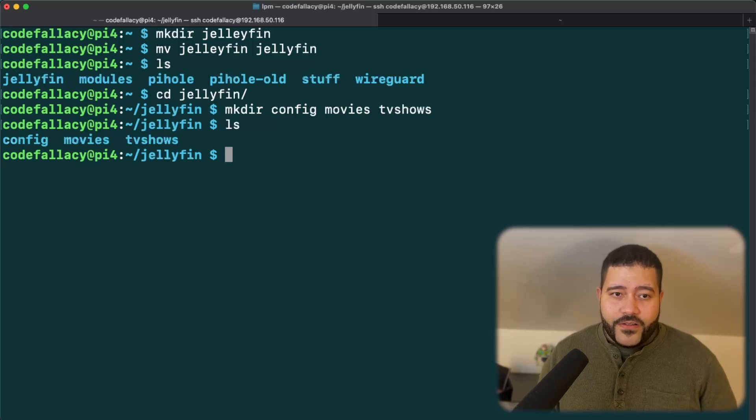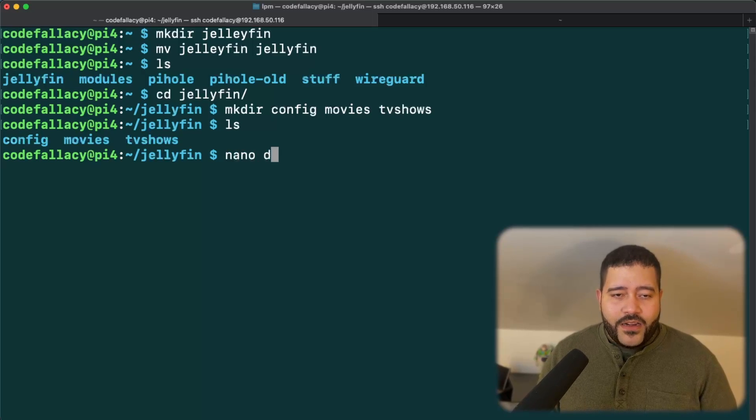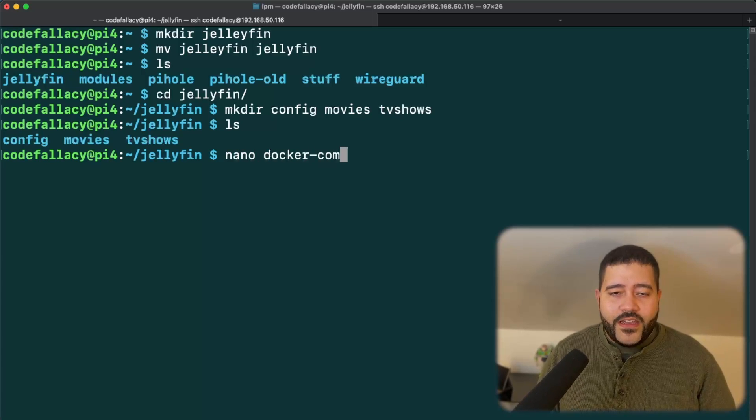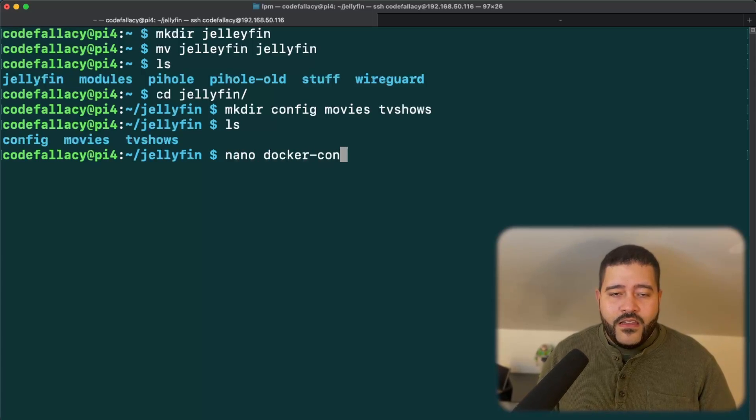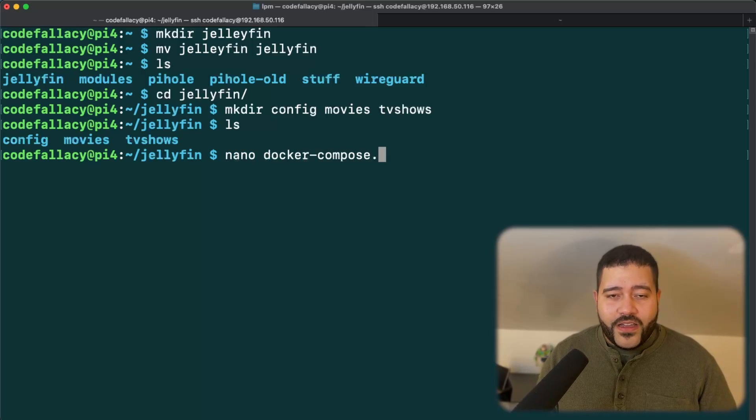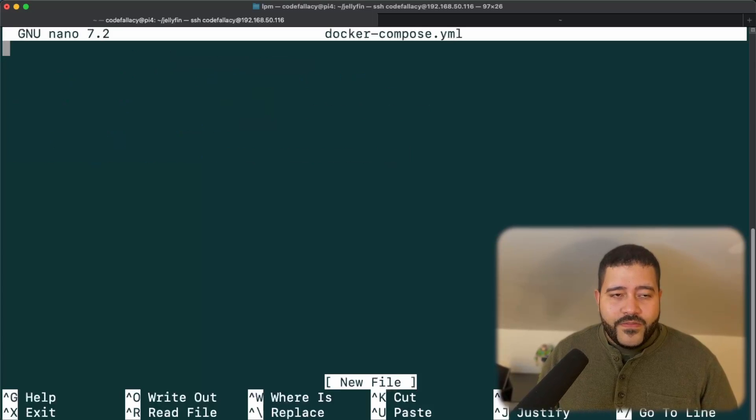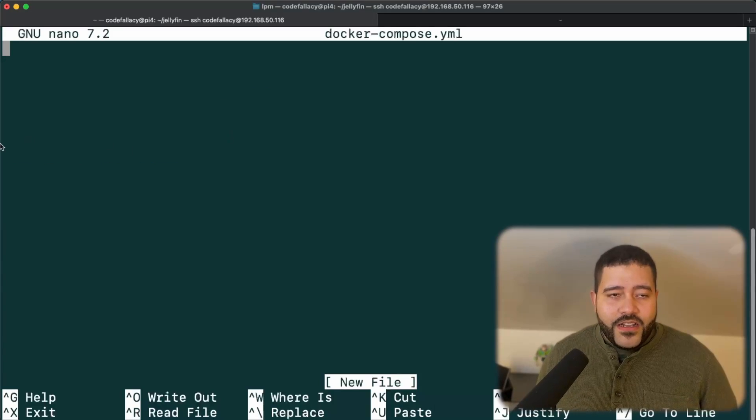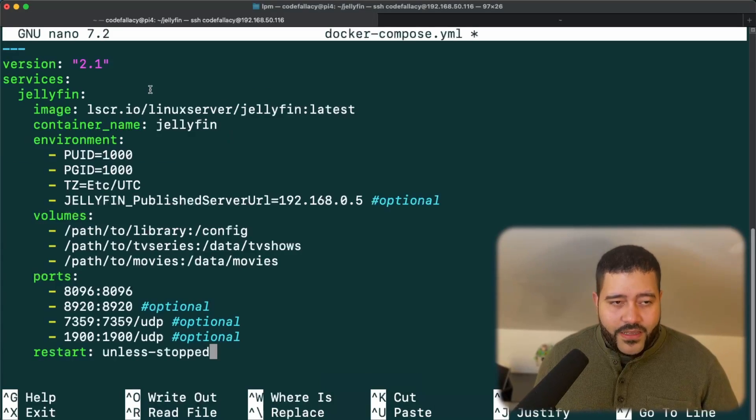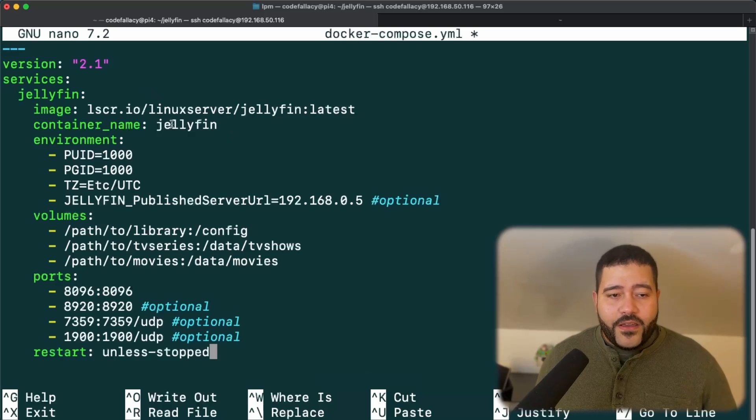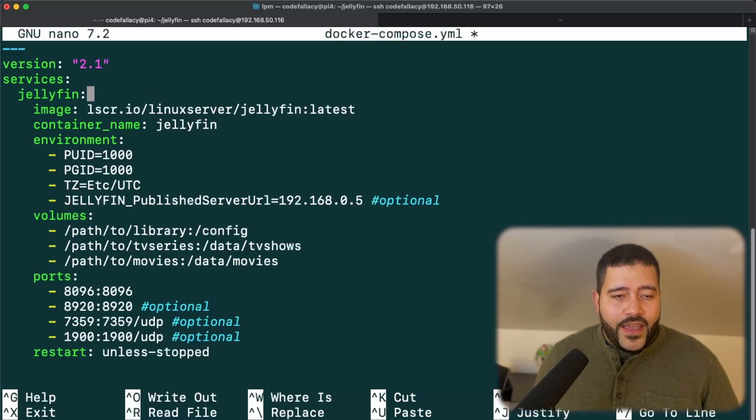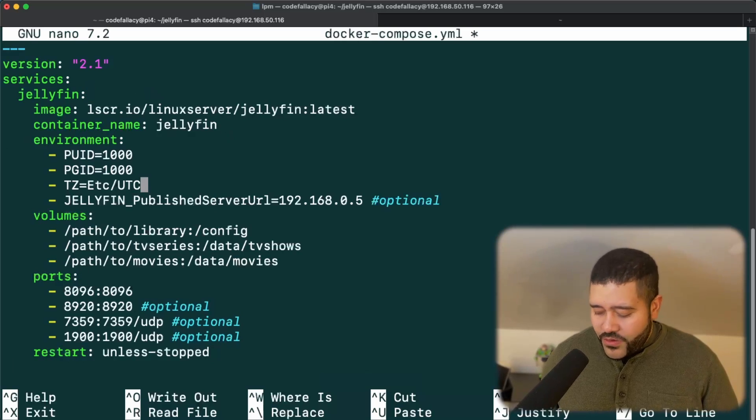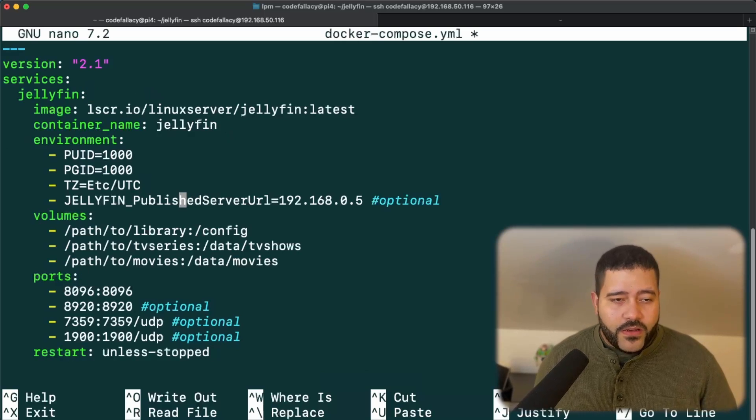Let's create the Docker config. So nano Docker config. Oh, sorry. Docker compose dot yaml. In here, let's paste the configuration from the LinuxServer.io team. And all we need to do is a couple of things and you should be set to go.